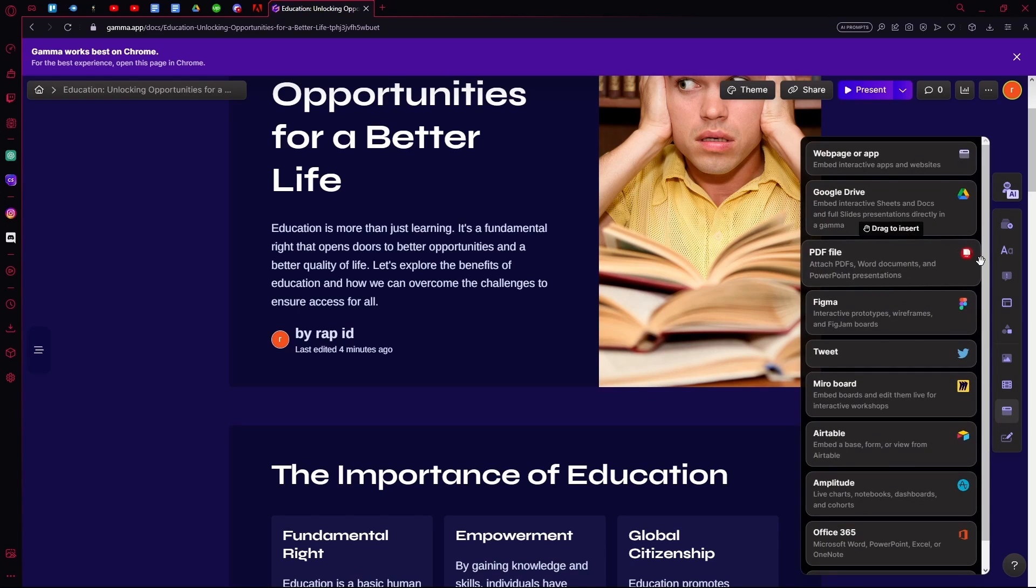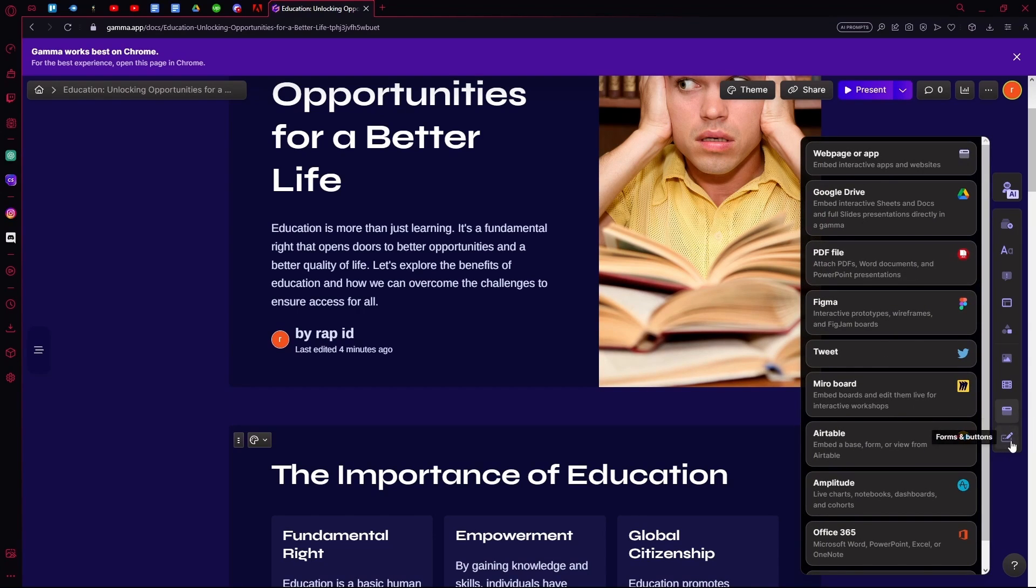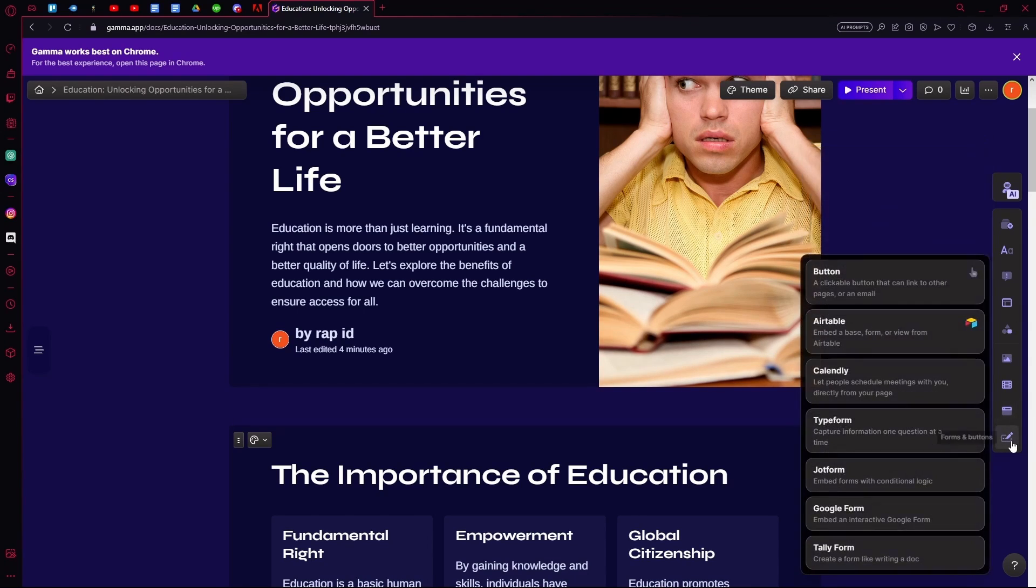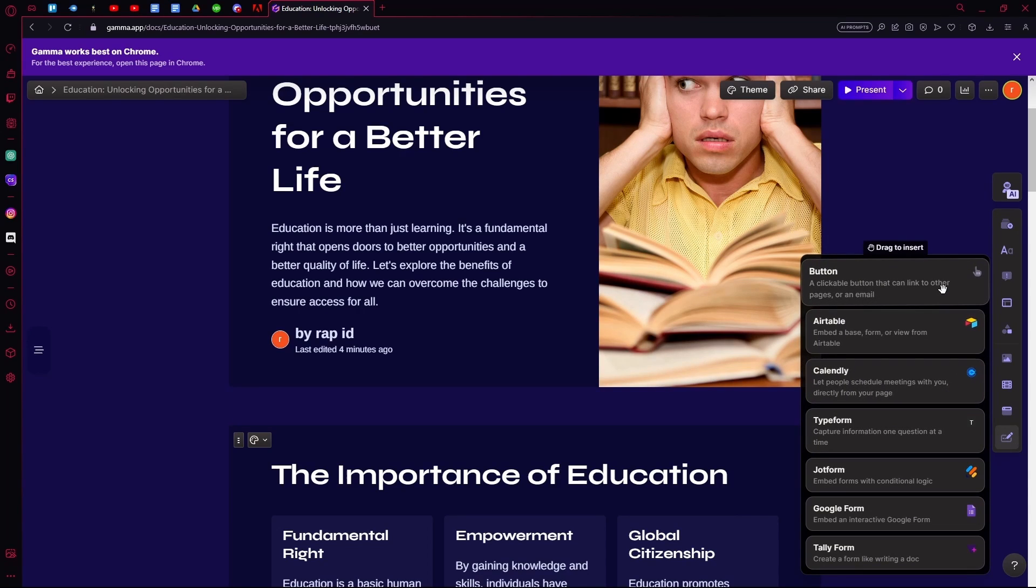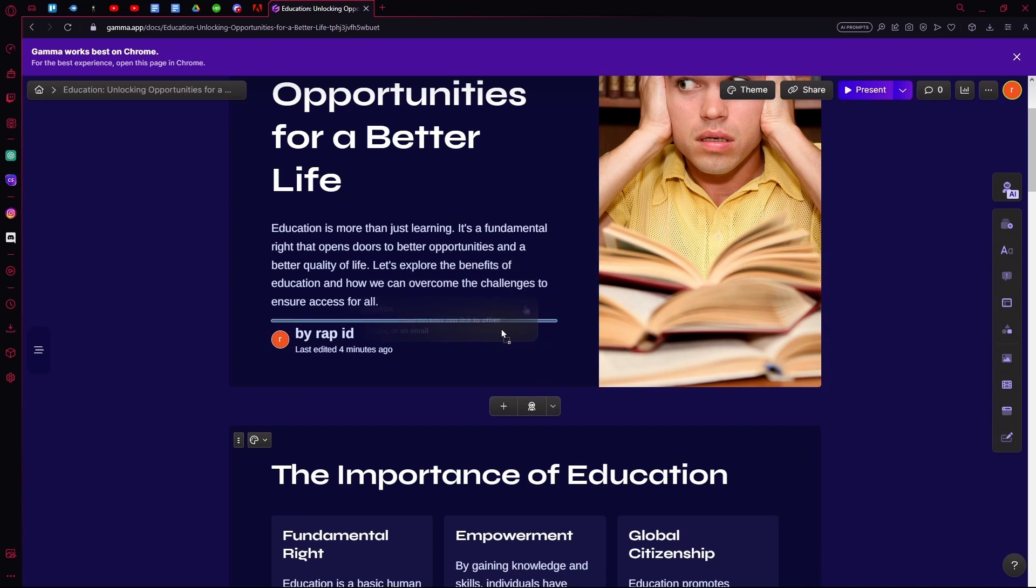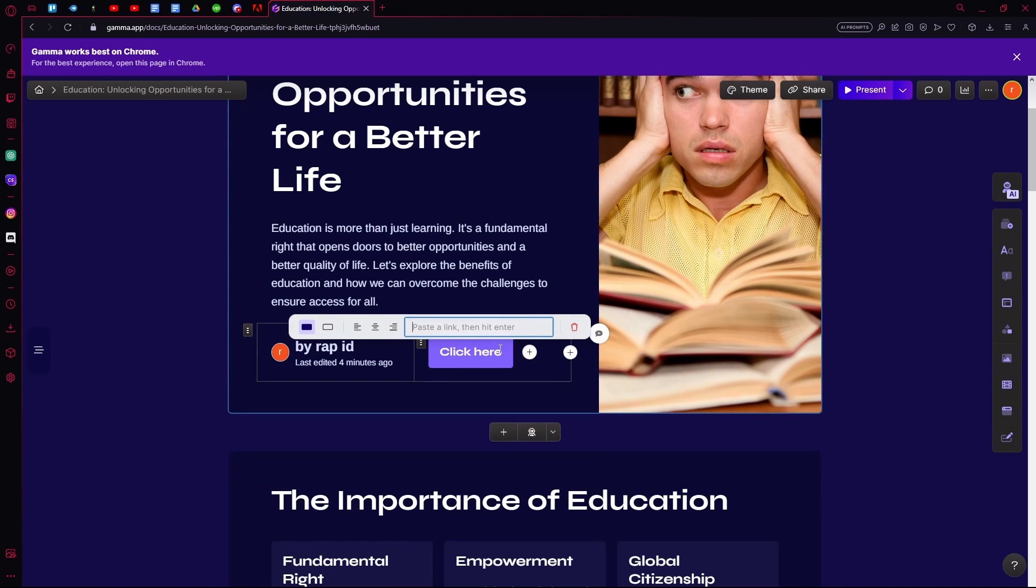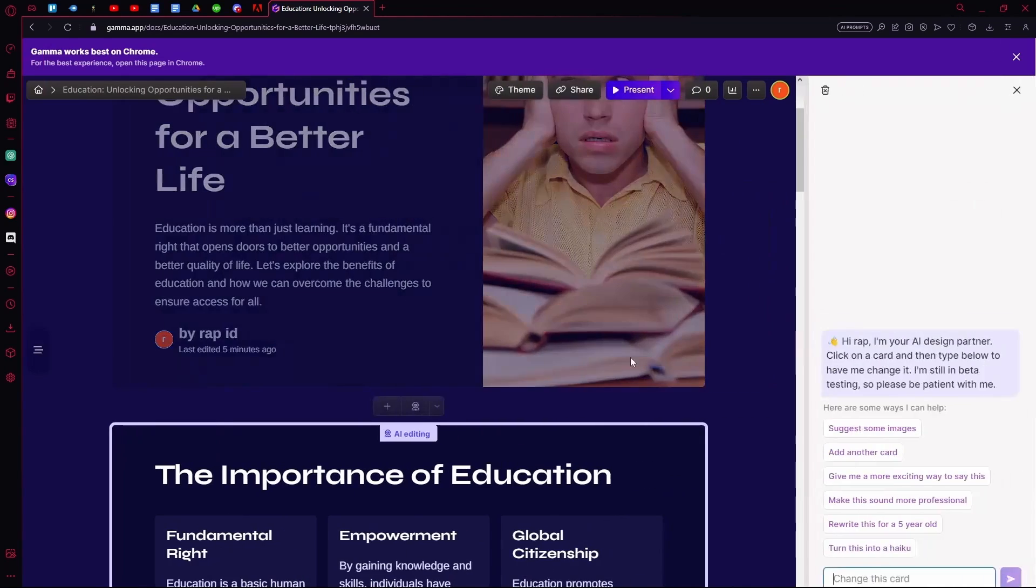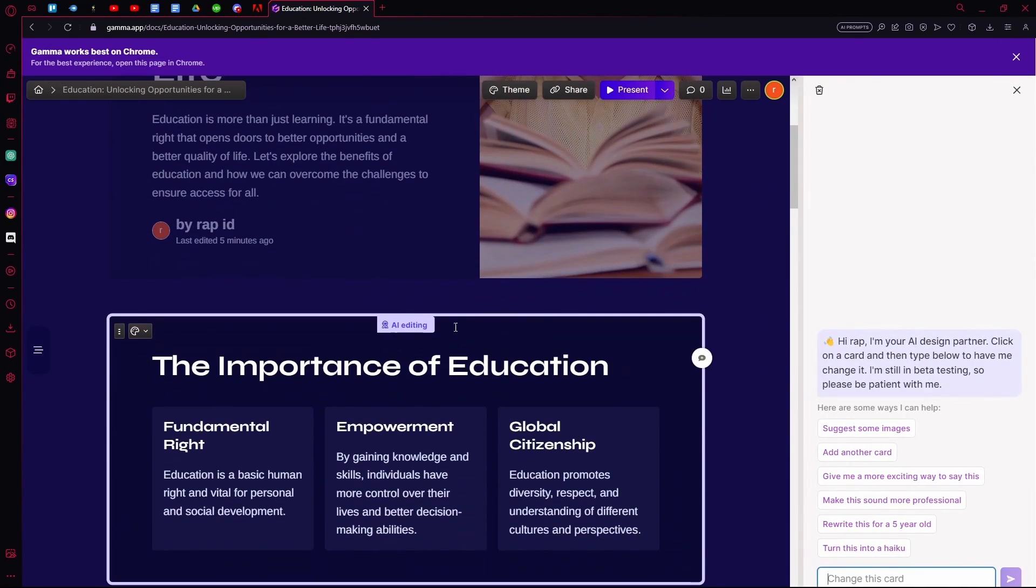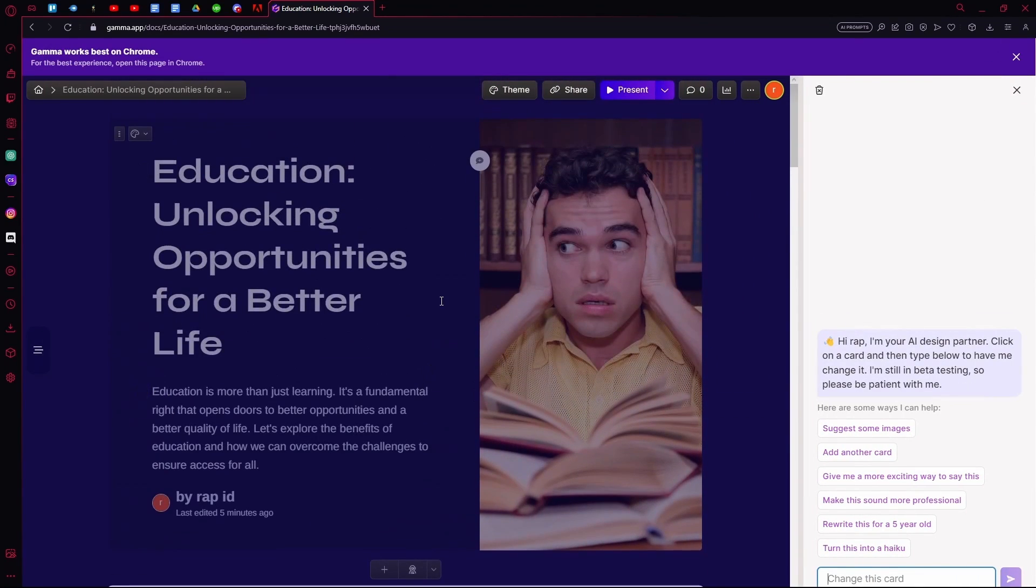You can also embed web pages and links to it, or add forms and buttons. For example, this button over here you can add and it leads you to email. But we don't need that. The main thing is editing with AI.